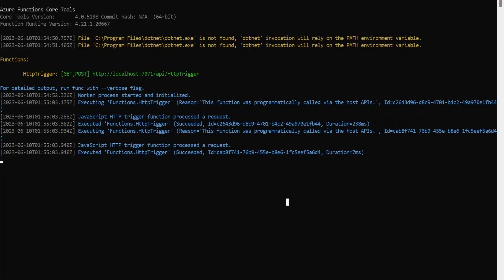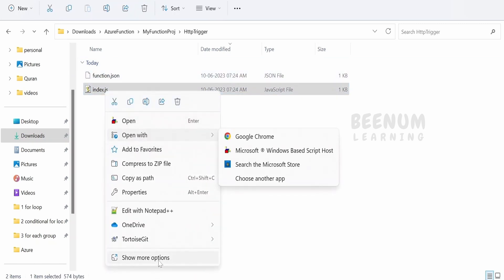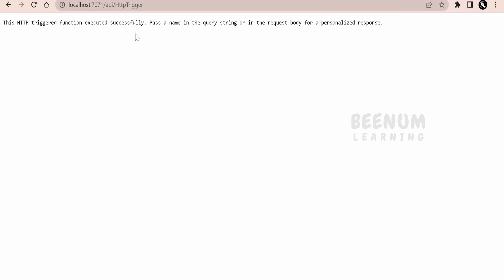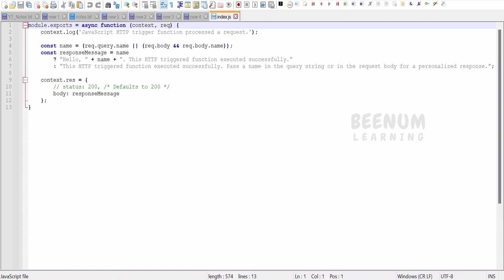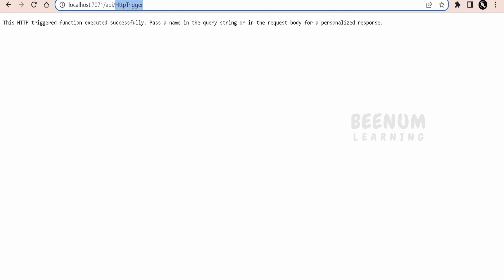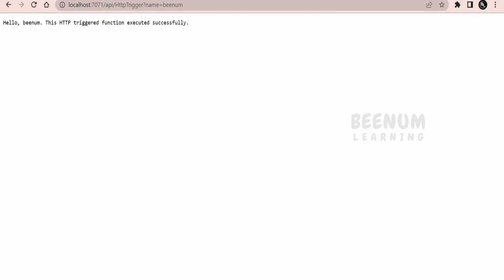Looking at the function code in the HttpTrigger folder opened in Notepad, the function returns a message. We are seeing 'This HTTP triggered function executed successfully' because a name has not been passed. The function specifically checks for a 'name' query parameter or in the request body. If a name is provided, it responds with 'Hello [name]'; otherwise it returns the generic success message with status 200. Let me provide the name in the query parameter — appending '?name=Benem' — and pressing Enter, we get 'Hello Benem' along with the message, exactly as written in the code.